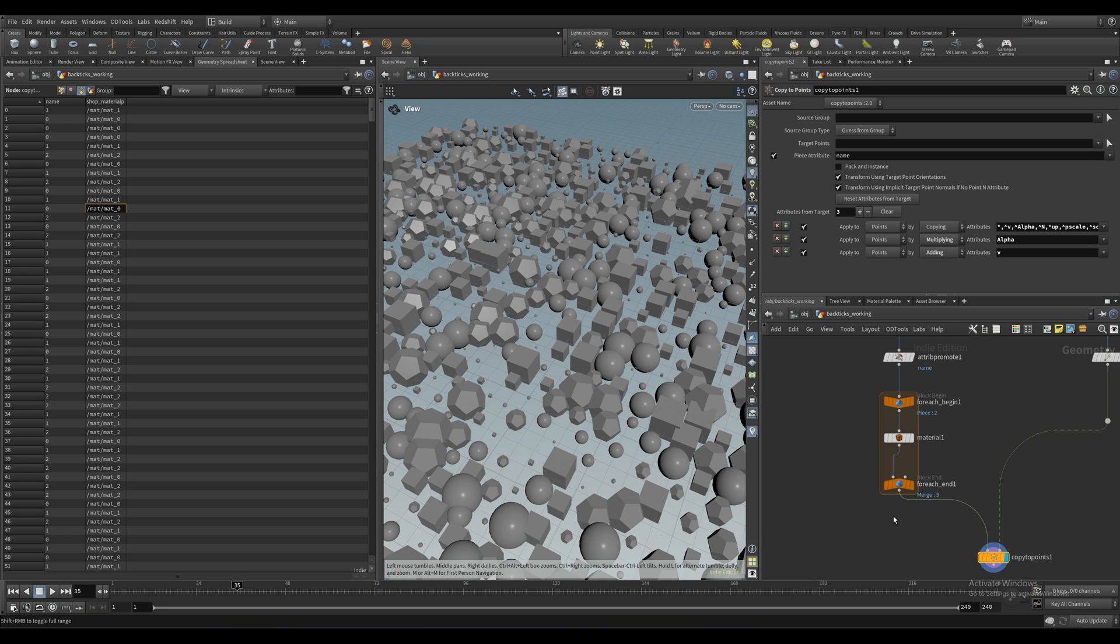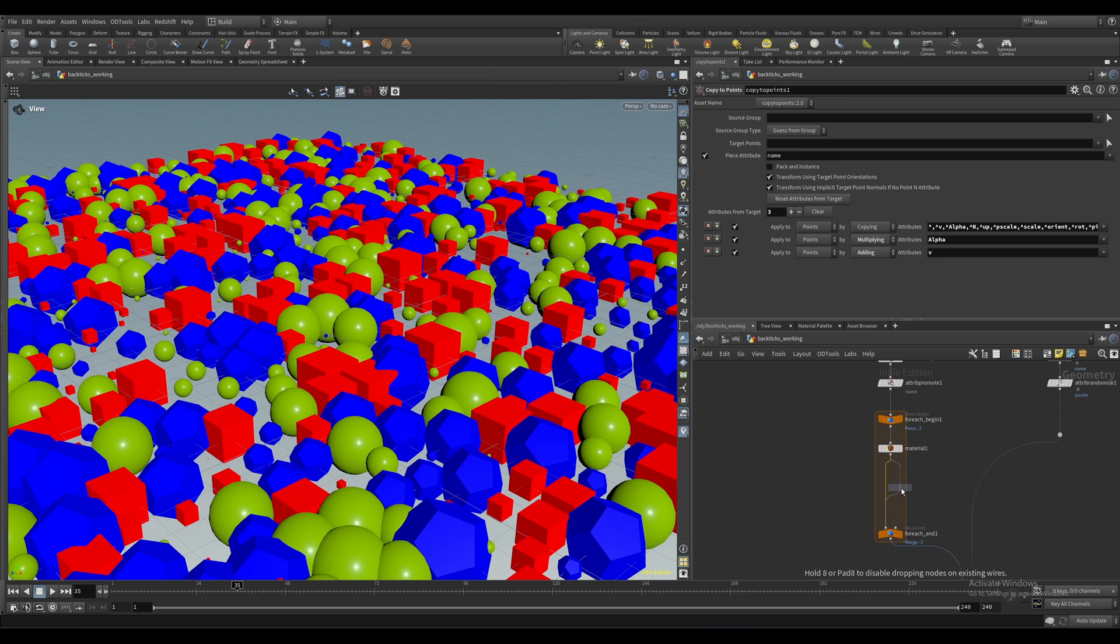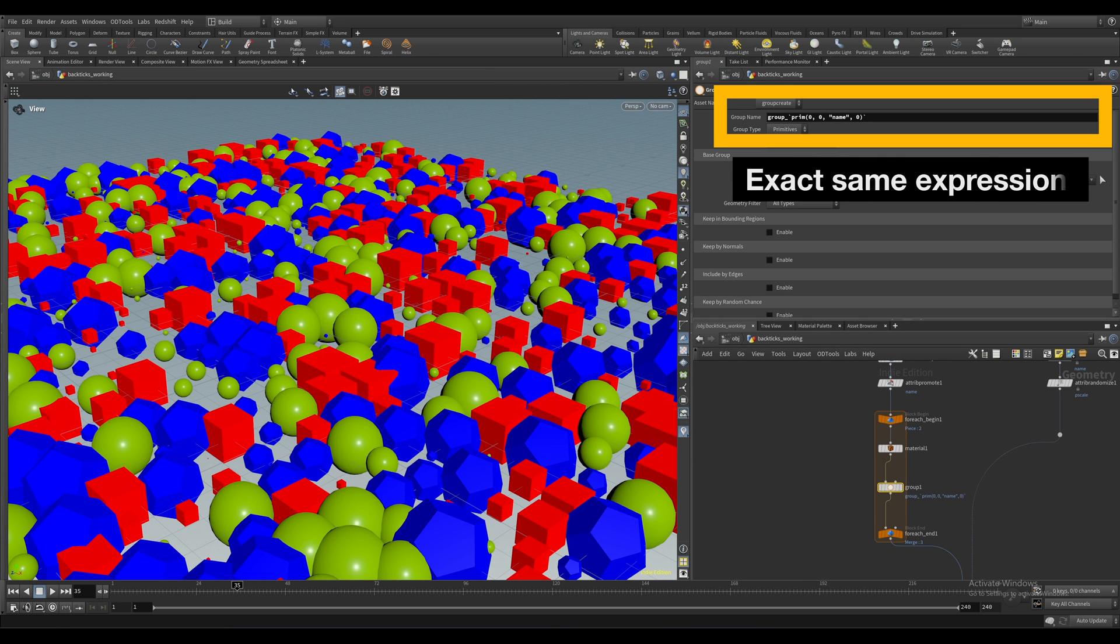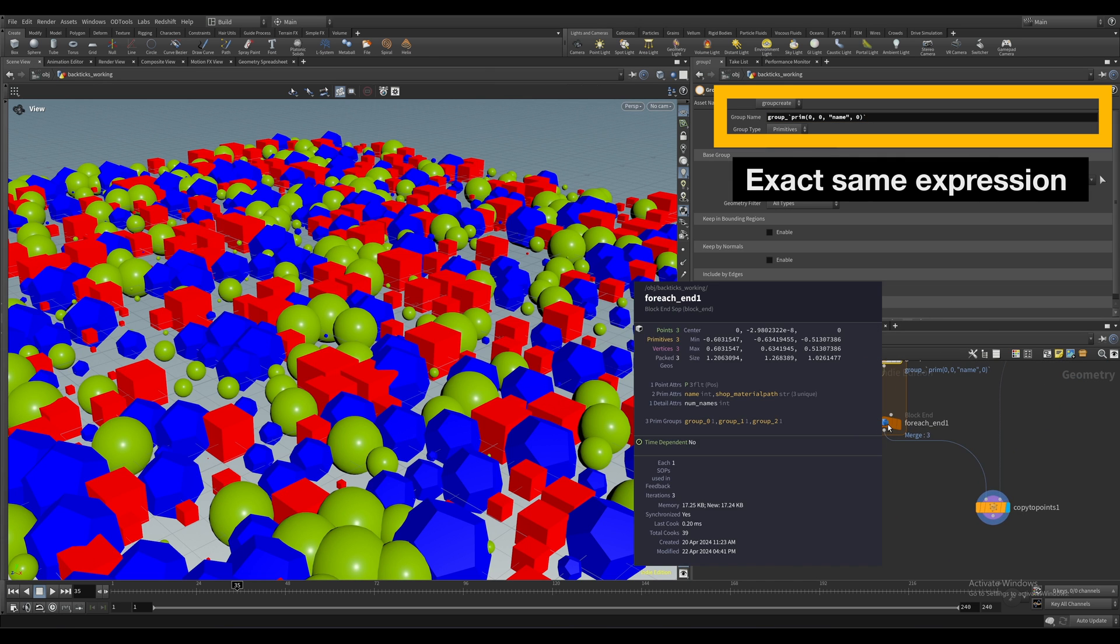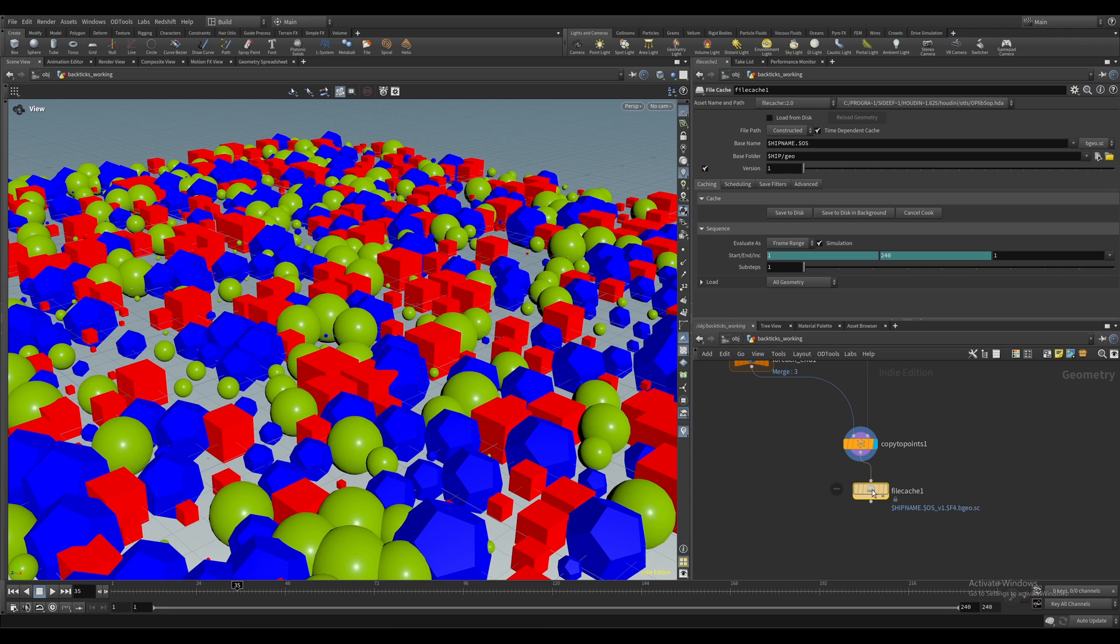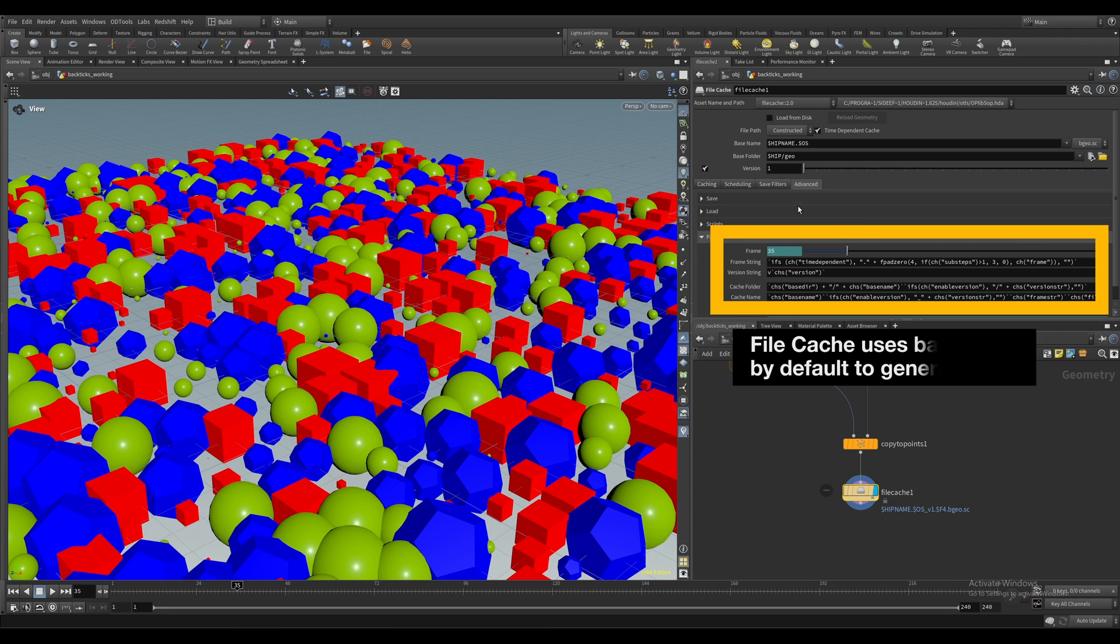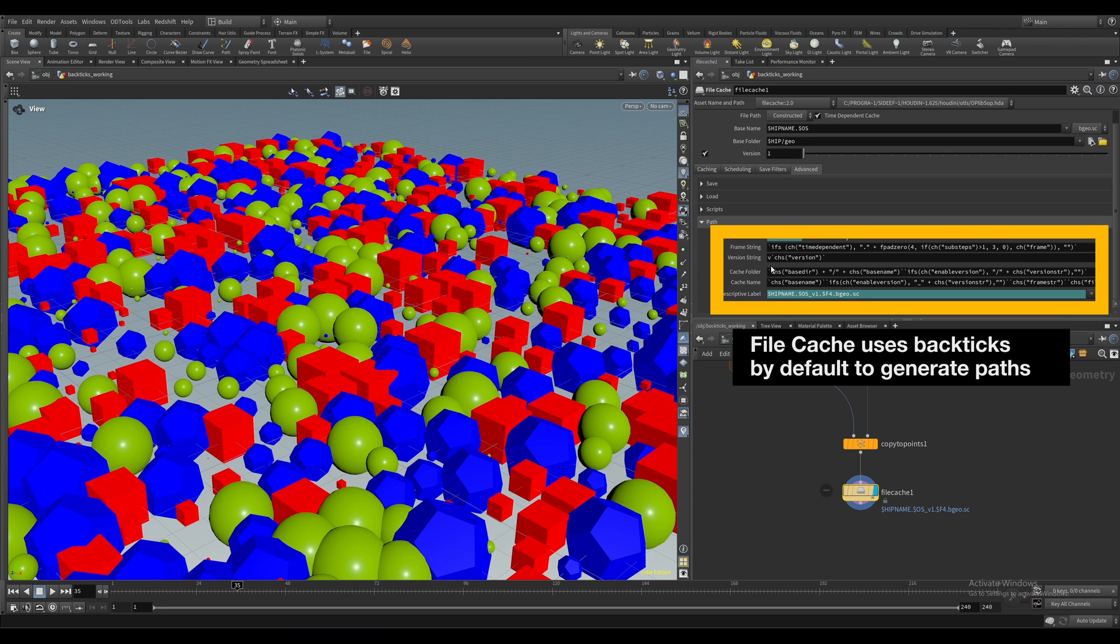Houdini uses strings all over the place, especially when it needs to point to another node, like in a material path or any path. You can use this in a group node, for instance, to create groups dynamically. You can even use this in a file cache node to specify different output paths, etc. Literally anywhere. Amazing.